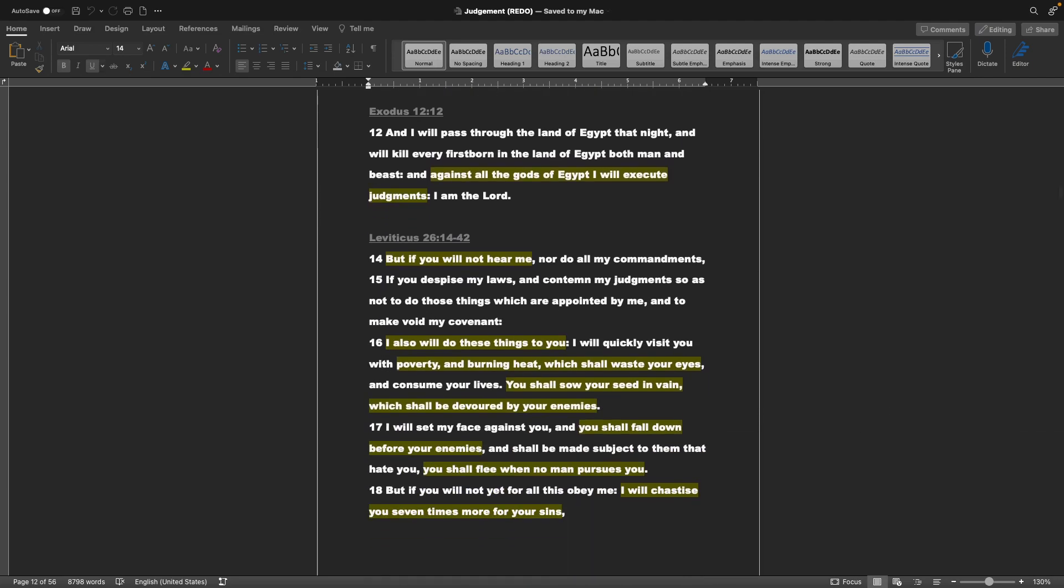And that's the final one, that's Exodus 11, as well as 12. Jumping to Exodus 12, 12: And I will pass through the land of Egypt that night, and will kill every firstborn in the land of Egypt, both man and beast. And against all the gods of Egypt I will execute judgments. I am the Lord.